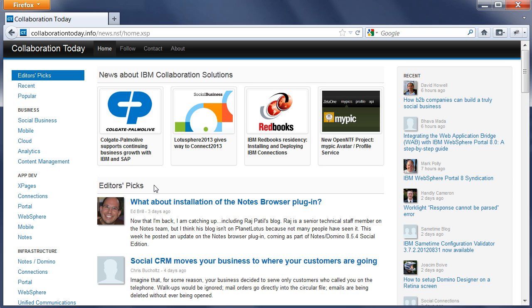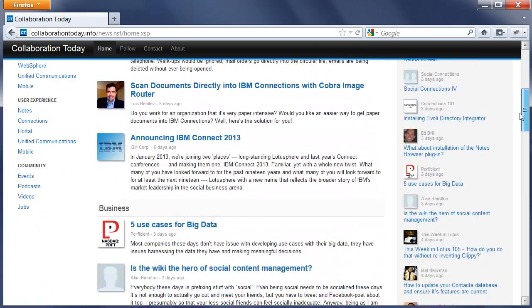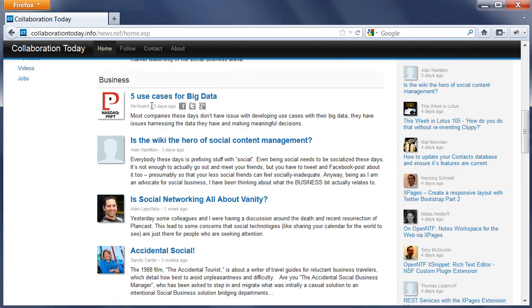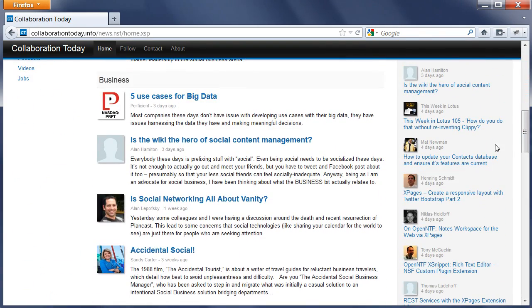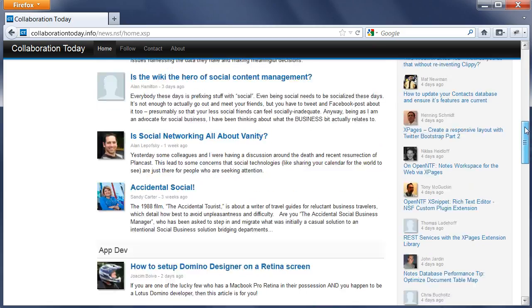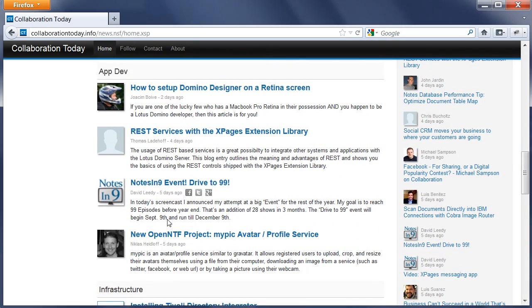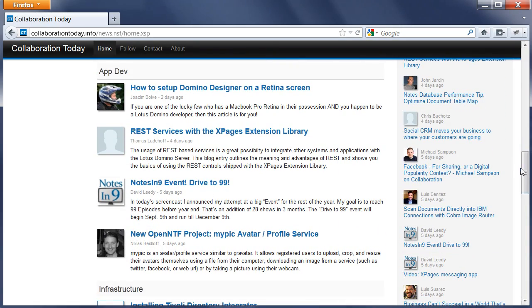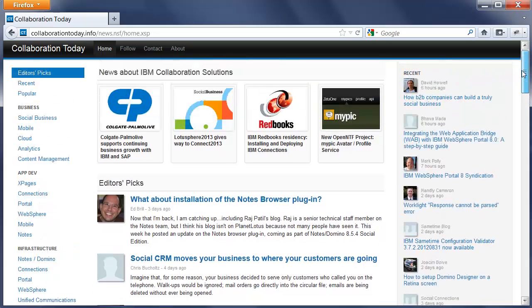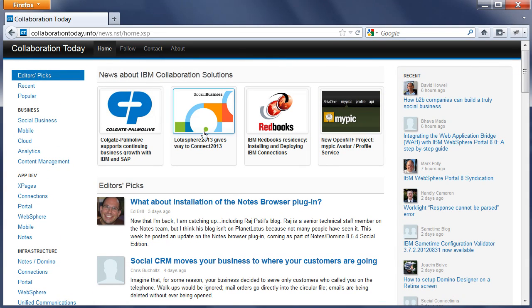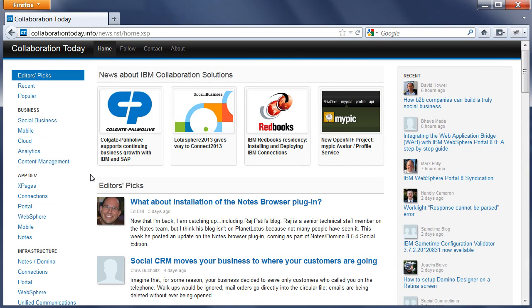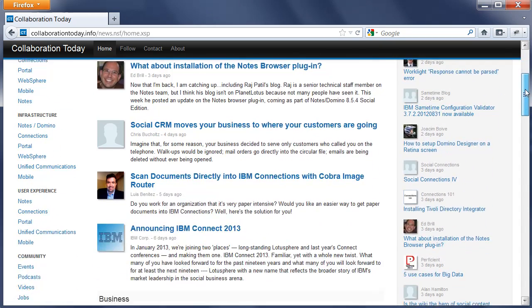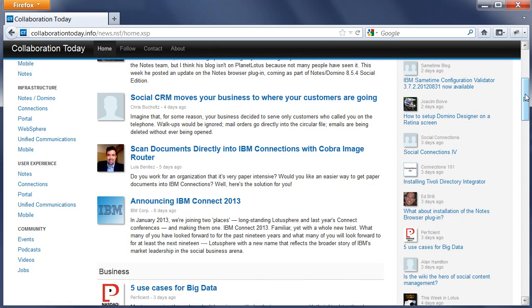Below this section is a section we call Editor's Picks. The moderators can choose which articles to display here. These picks usually change every day or every other day. Each category can contain up to four articles. For example, the App Dev or the Business category contains four articles. The categories here are the same ones that show up in the left navigator: Business, App Dev, Infrastructure, User Experience, and Community.